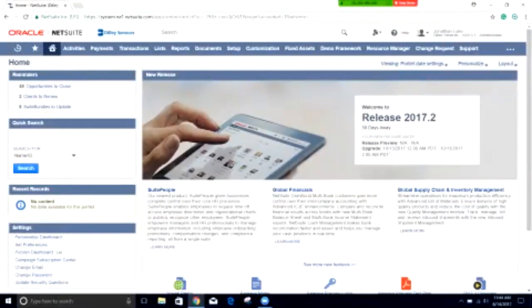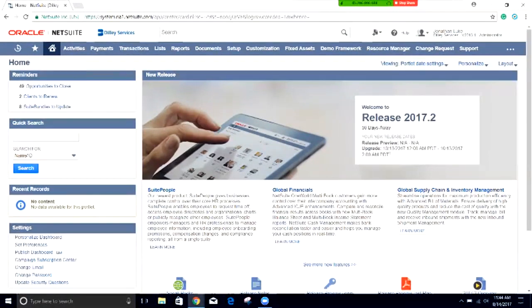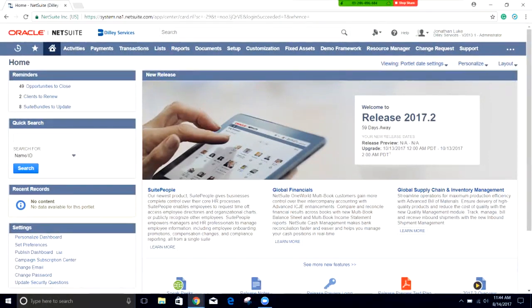This is going to be a quick NetSuite demo on just some of the general tasks within NetSuite. We're going to start off by showing how to create a department.